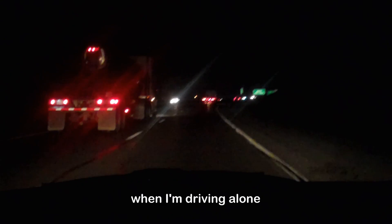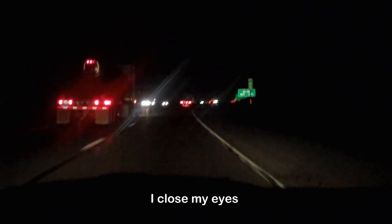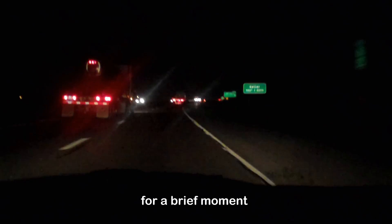Sometimes, when I'm driving alone, I close my eyes for a brief moment, and I consider all that's at stake.